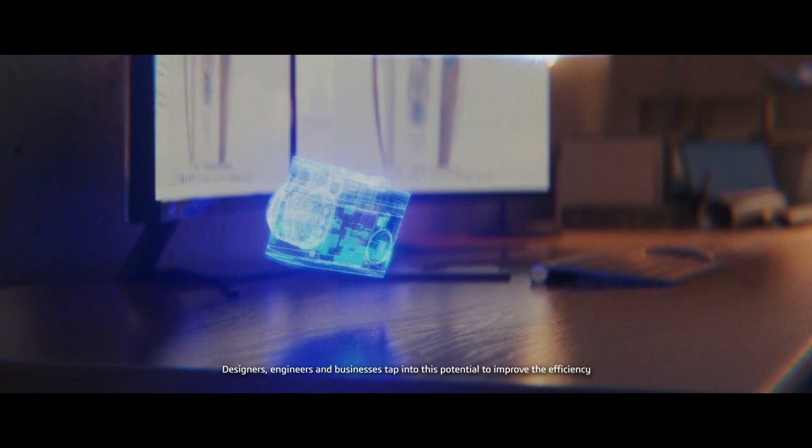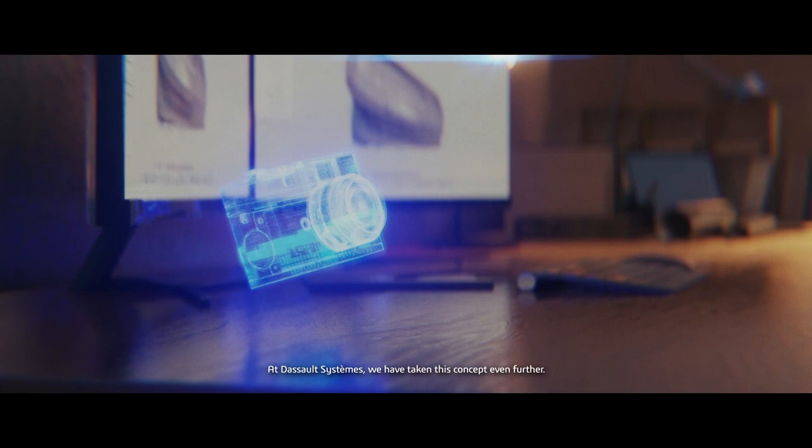Designers, engineers and businesses tap into this potential to improve the efficiency and effectiveness of the product development process.